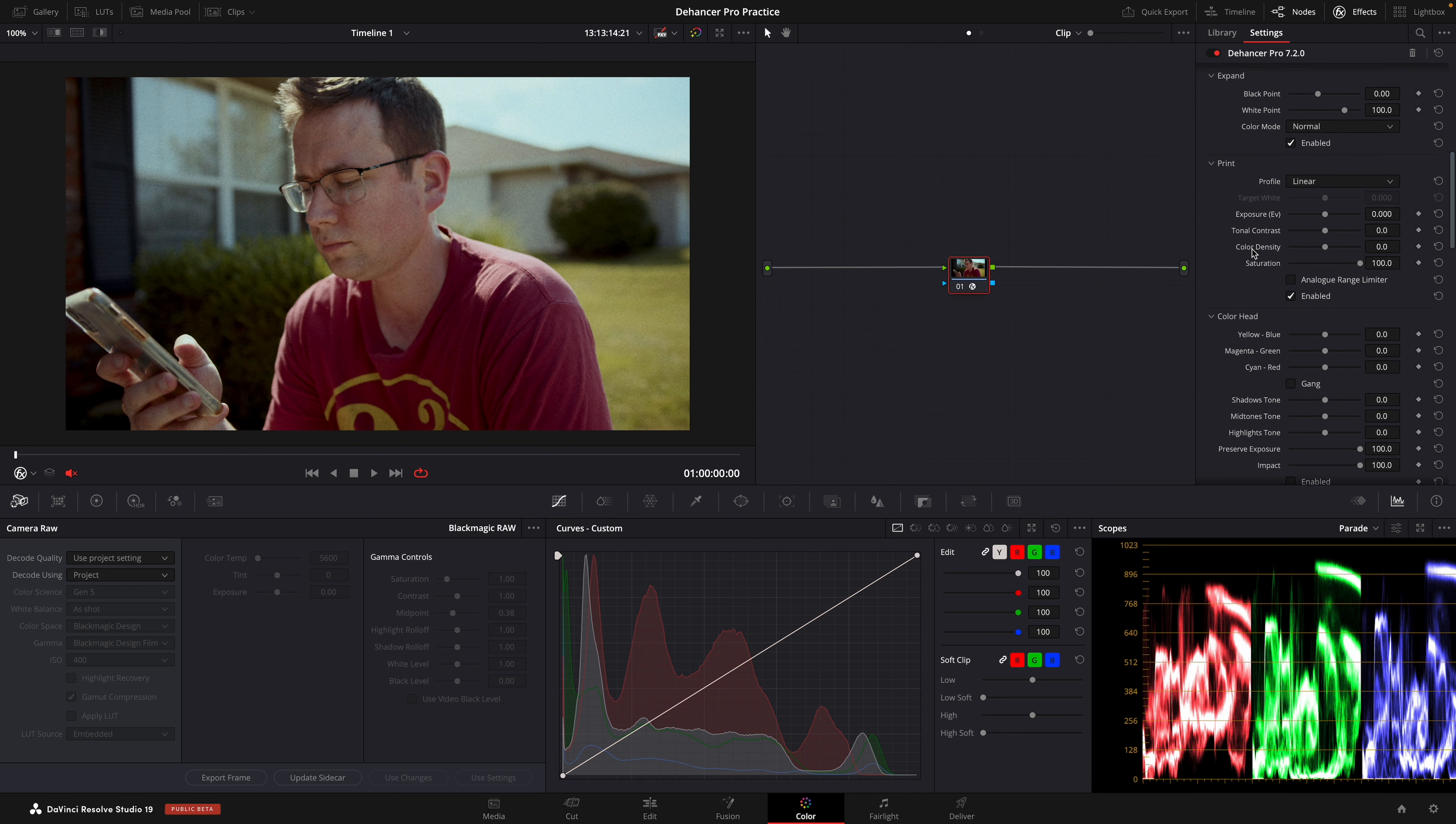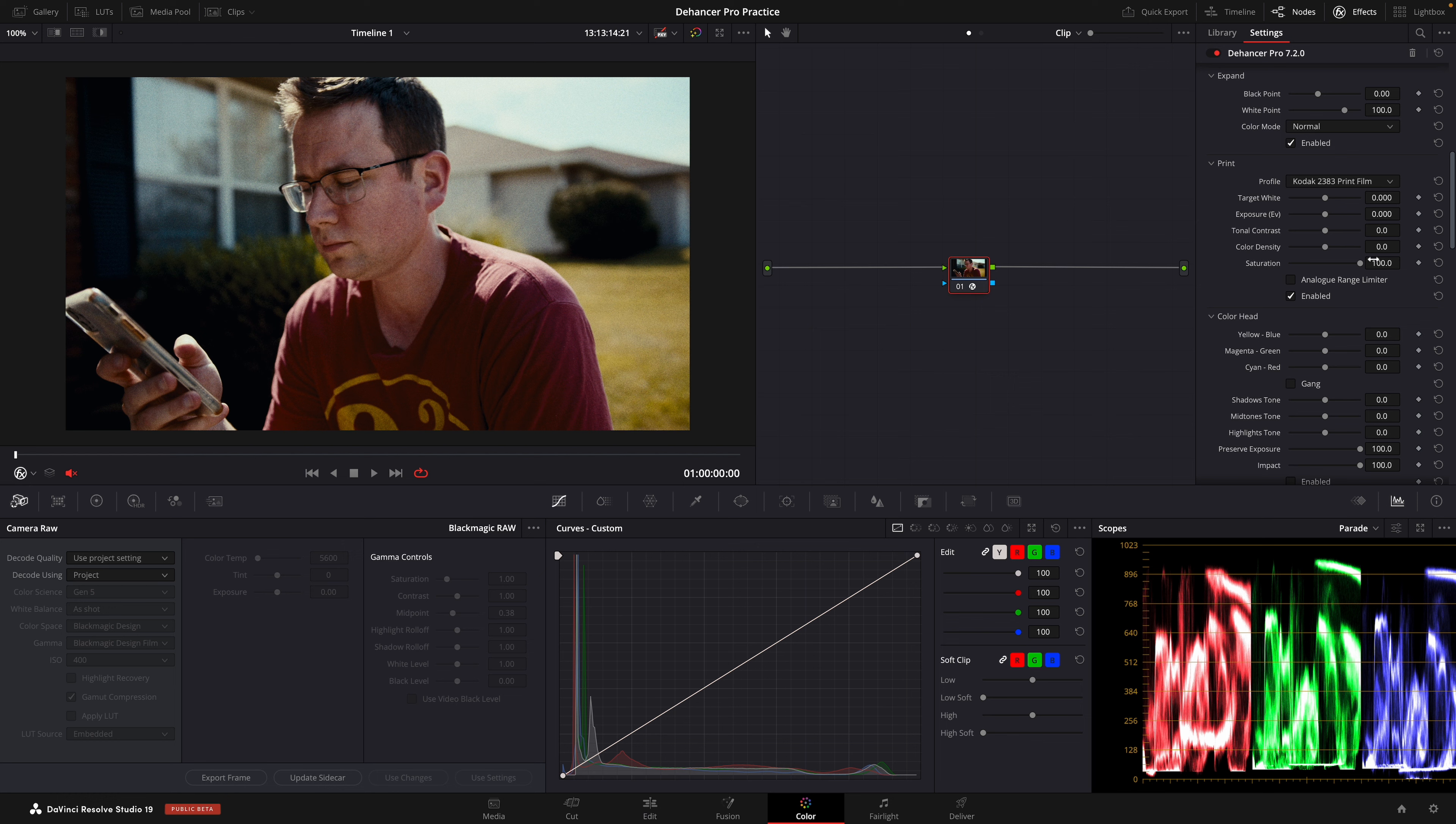The next thing we do is change our print profile to Kodak 2383 print. That's going to introduce a lot of contrast.